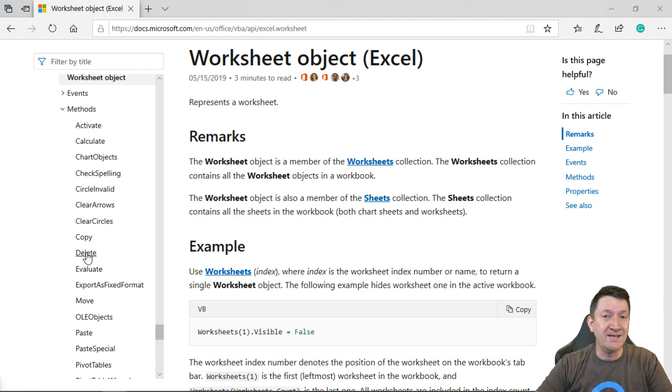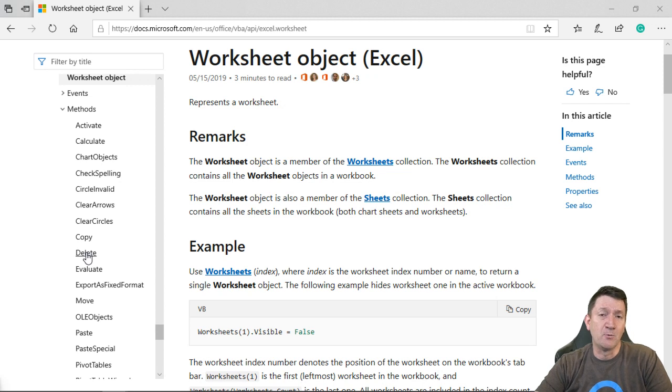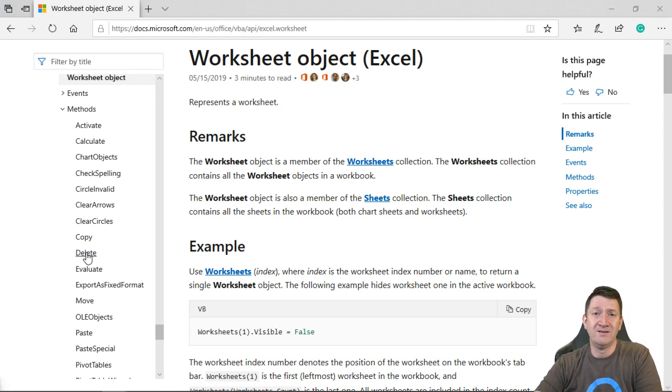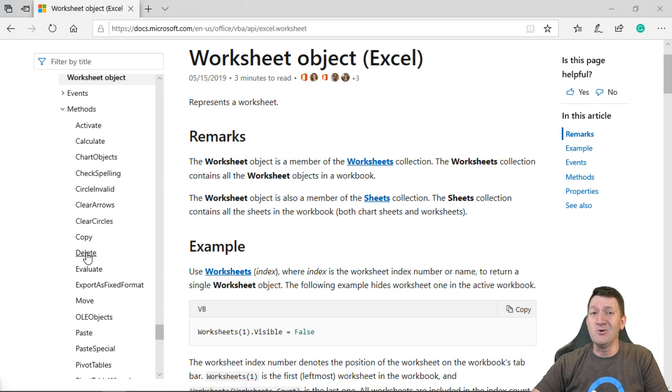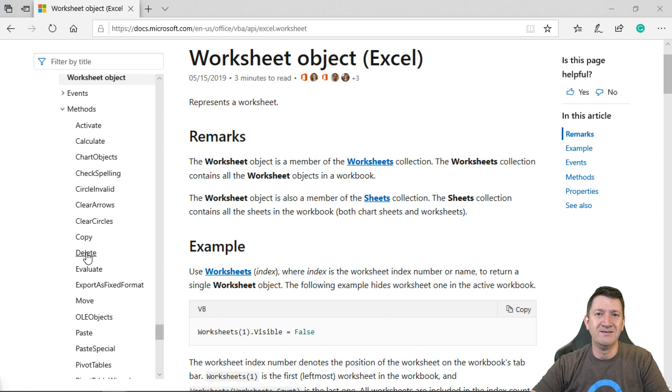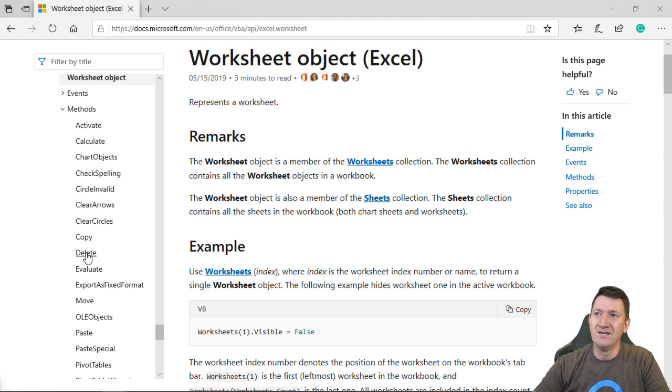As an example, this is the worksheet object again, like sheet one or sheet two, we got the activate. We can tell it to activate it. So that's not only an event, but it's a method because we got to tell it to activate it before the event for triggering happens for the activate event. We got delete. I want to delete a worksheet programmatically through VBA. They built a method for it. We don't have to tell it exactly what to do to delete the worksheet. We just say worksheet delete. Get rid of it. It does it for us.